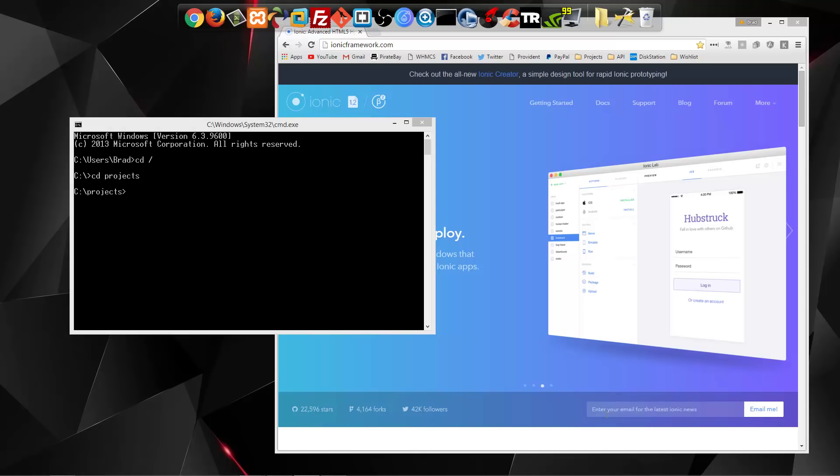Now you want to install Ionic first, so we'll say npm install, and you want to have this -g flag here. This is going to make sure that it's global, and you can access it from anywhere. So we want to run that.